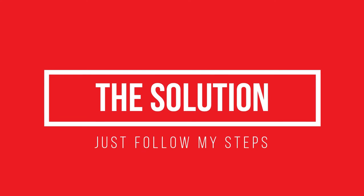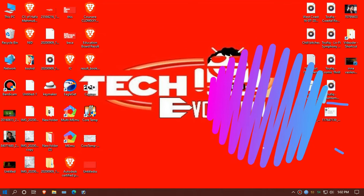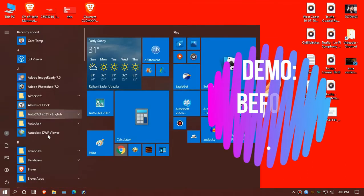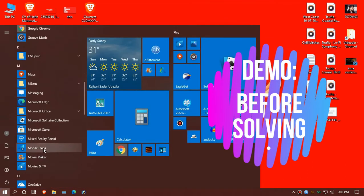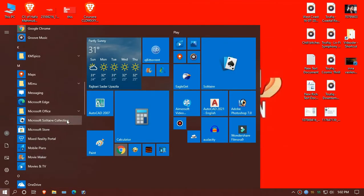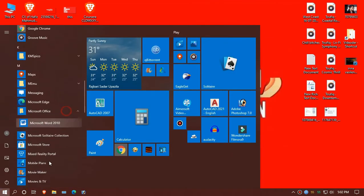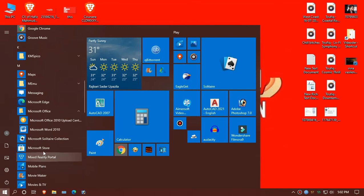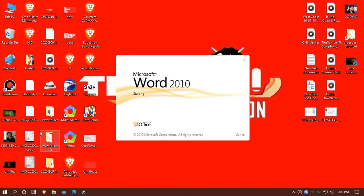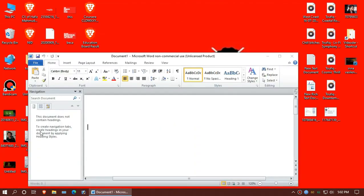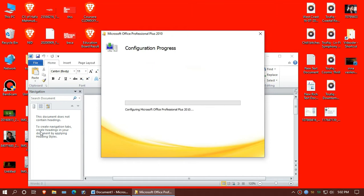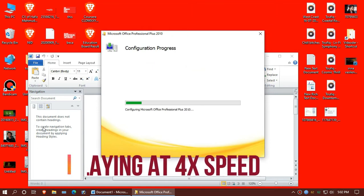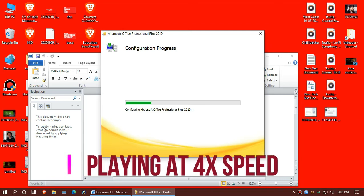We'll start from the problematic Microsoft Office software, let's say Microsoft Word. Now it's starting and then the configuration progress starts and it will never end. The worst part is you can't just uninstall and install again to fix this.